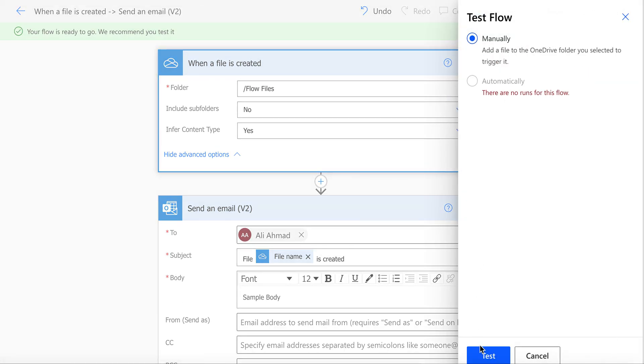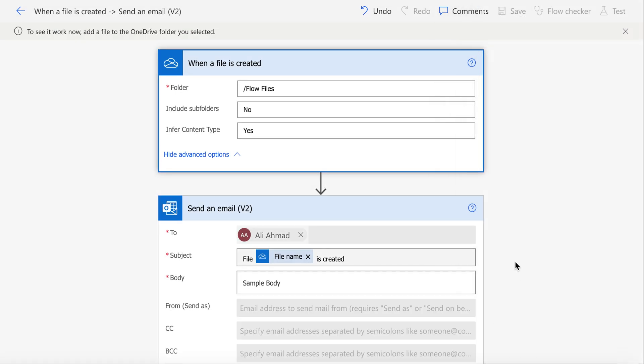Click Test to test the flow and click Manually. By manually, this means that this test will happen when you add a file into a folder.